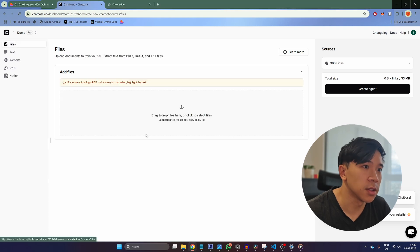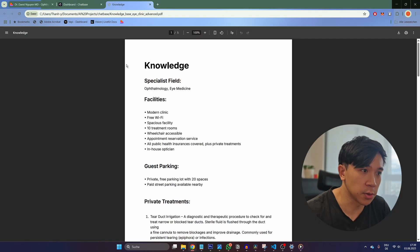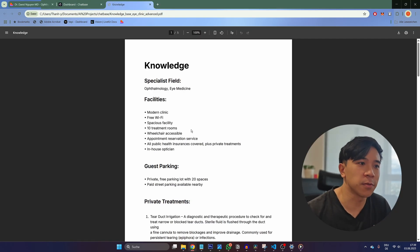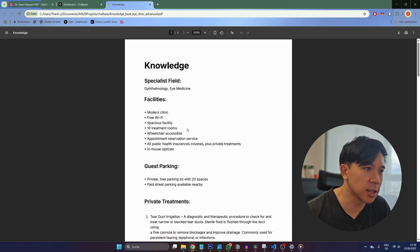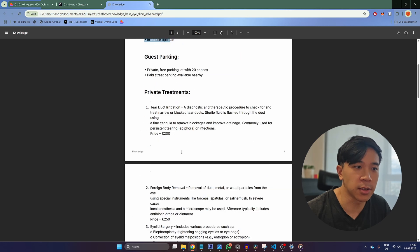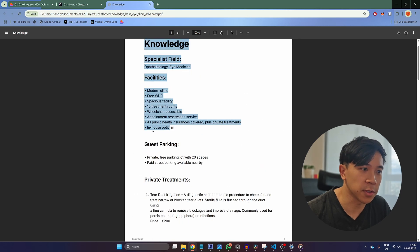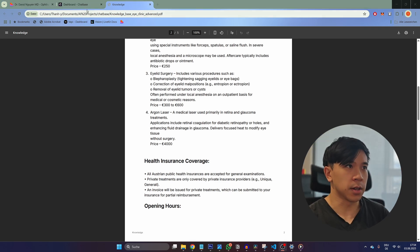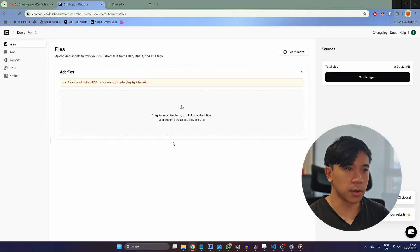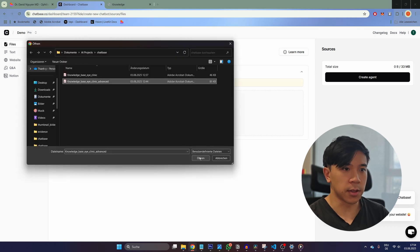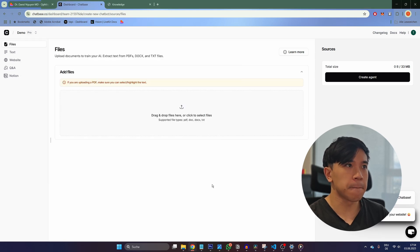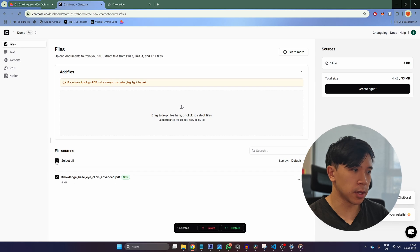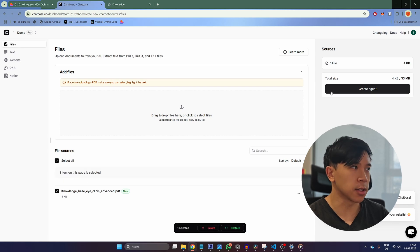In my case, I'm going to use a file. I want to create a support chatbot for a hypothetical doctor's clinic for eye medicine. This is the knowledge I want to provide to my agent — information about the facility and all the treatments provided, so the chatbot can answer questions about that. I can go back to Chatbase, click on the upload area, select the file, and then click on Create Agent.